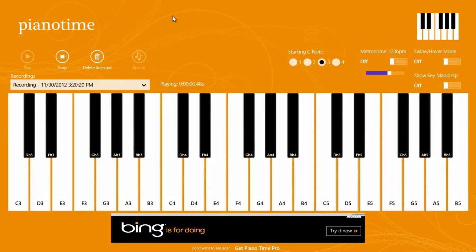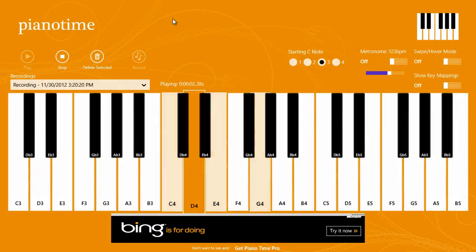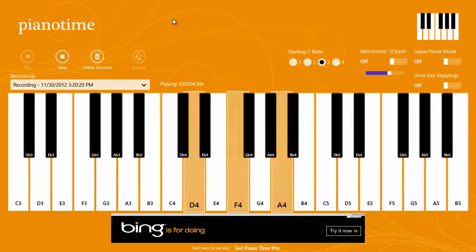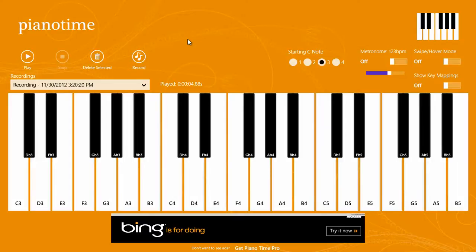Then we can go ahead and play that back. Right now it just saves it in the app, but there will be exporting and sharing coming soon.